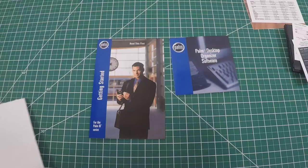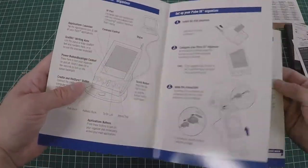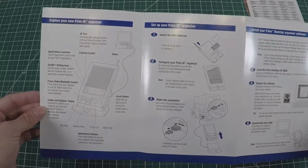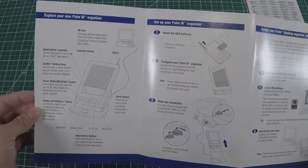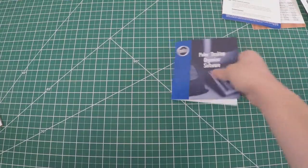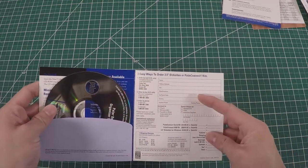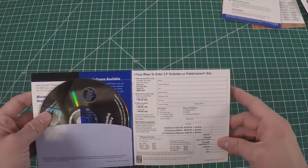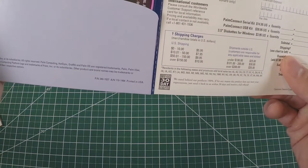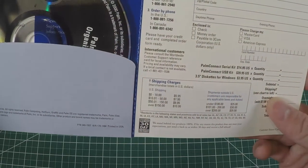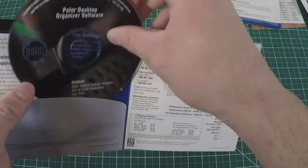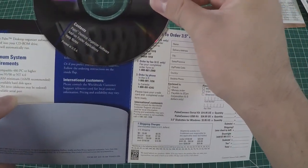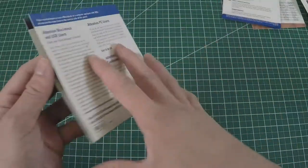Let's get started. We installed the batteries, configured it, and now we gotta hot sync it. Let's bust the computer out and install this thing. It comes in a nice card. You can see it actually has the ability to order 3.5 inch floppy diskettes. Shipping charges were $5.95 in the US.